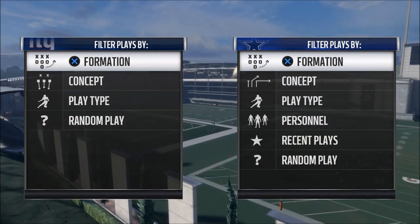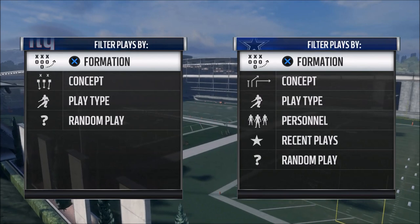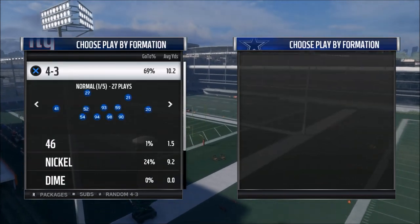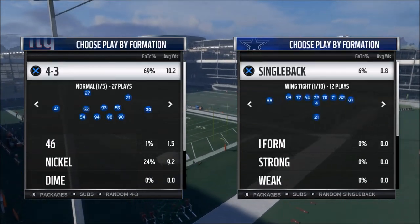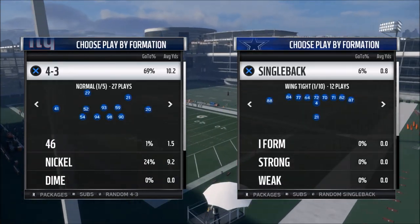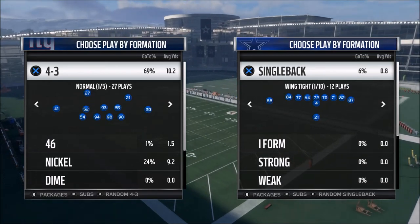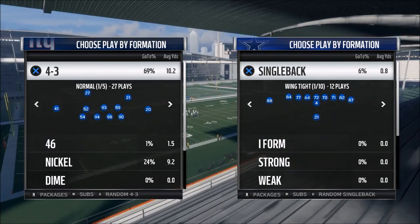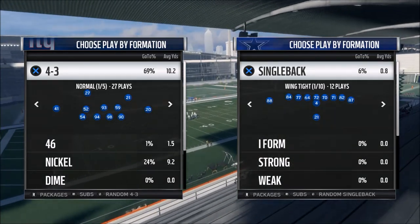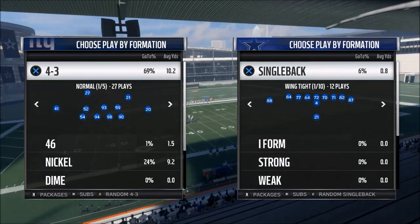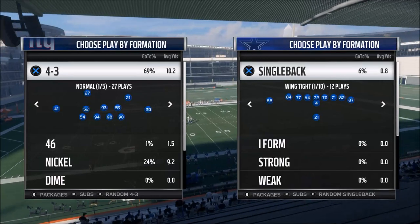In today's play breakdown, we're going to give you a sample play from my new Madden 18 offensive ebook. The offensive ebook can be purchased in the description below, and you can also get a combo deal where you're going to get our offense and our defensive ebooks together.